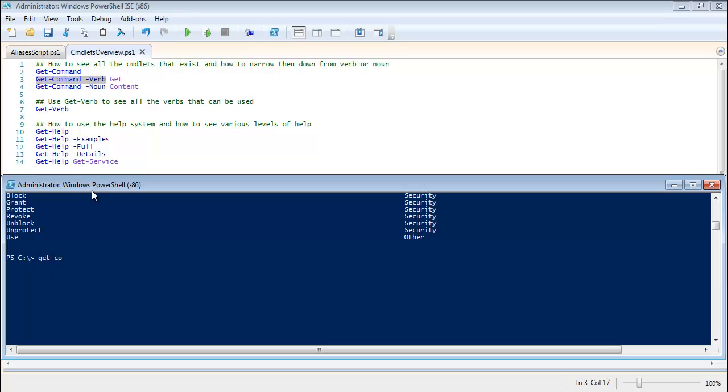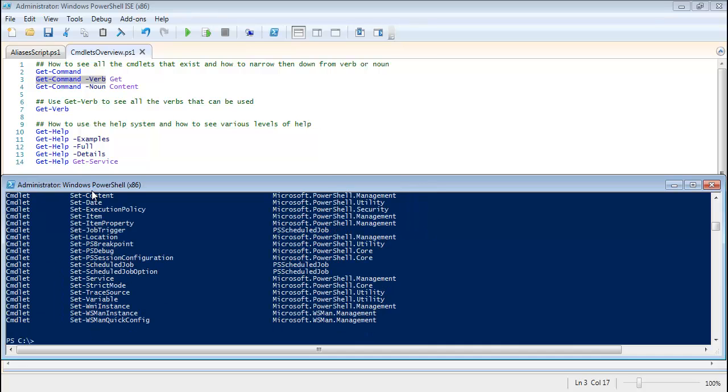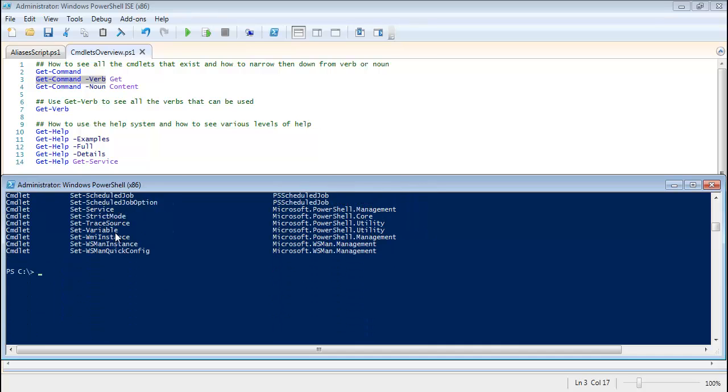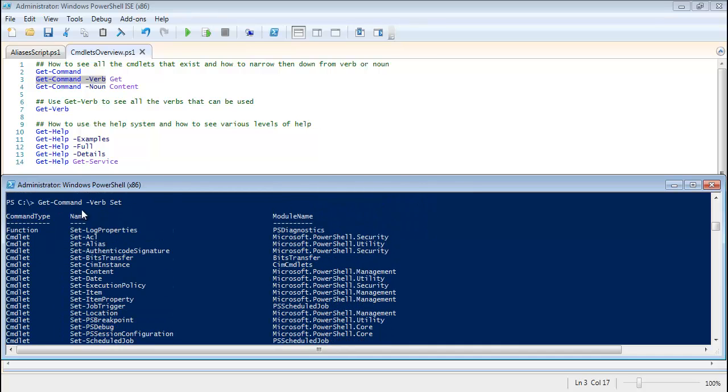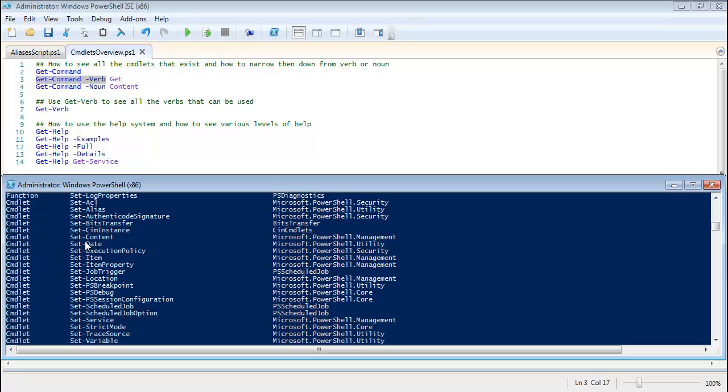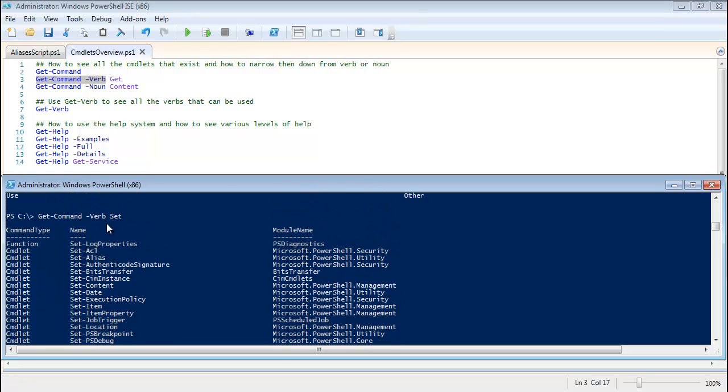Another thing I wanted to show you with Get-Command was Get-Command -Verb Get or -Verb Set, anything like that. What that does is that allows you to put Get-Command and then give a parameter of verb to it and then whatever other name you want. This is the exact same content that you would get with just the Get-Command cmdlet output,